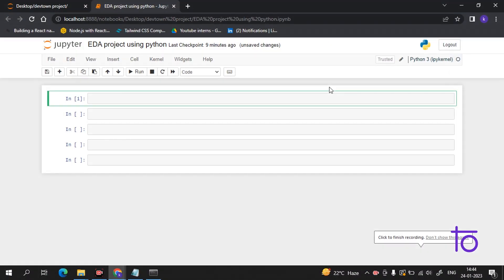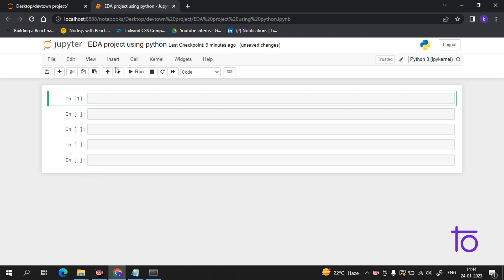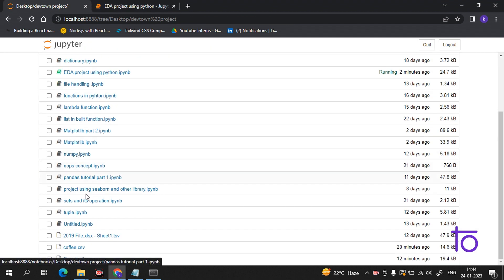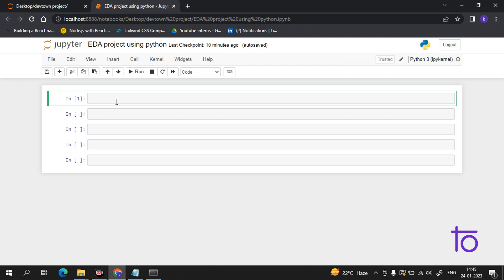Hey everyone, welcome back to our channel Dev Town. As we discussed earlier about the different libraries of Python used for data science, in today's video we will do a small EDA project using Python. We have raw data referred to as coffee because it contains data of coffee consumption in different countries. We will do lots of operations on this data, analyze it, and get insights from it.